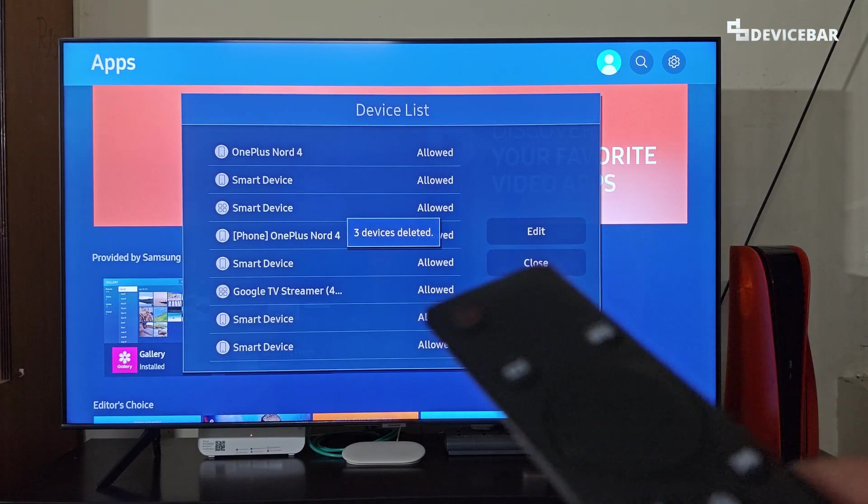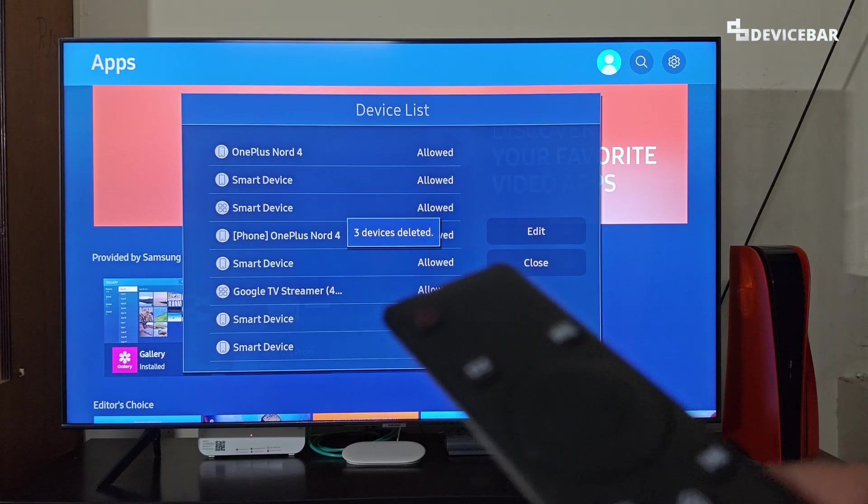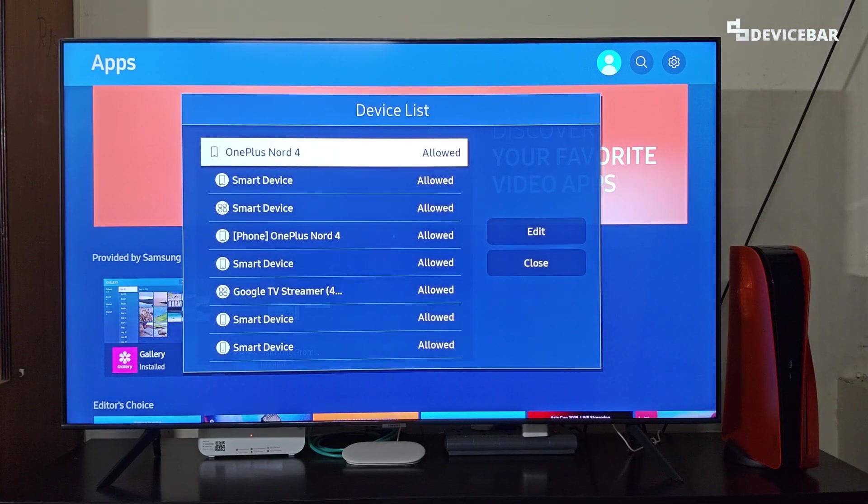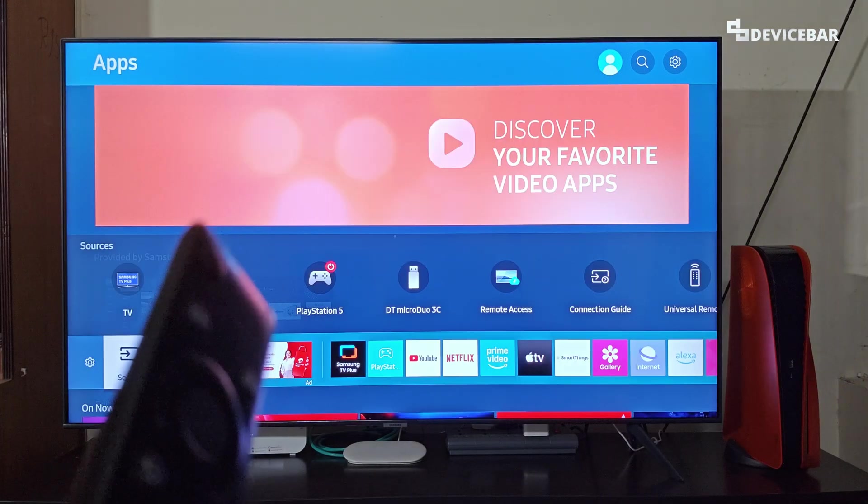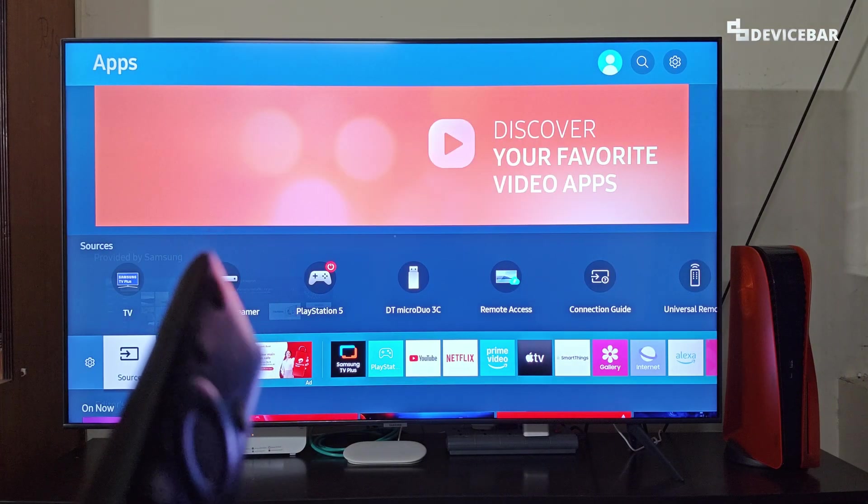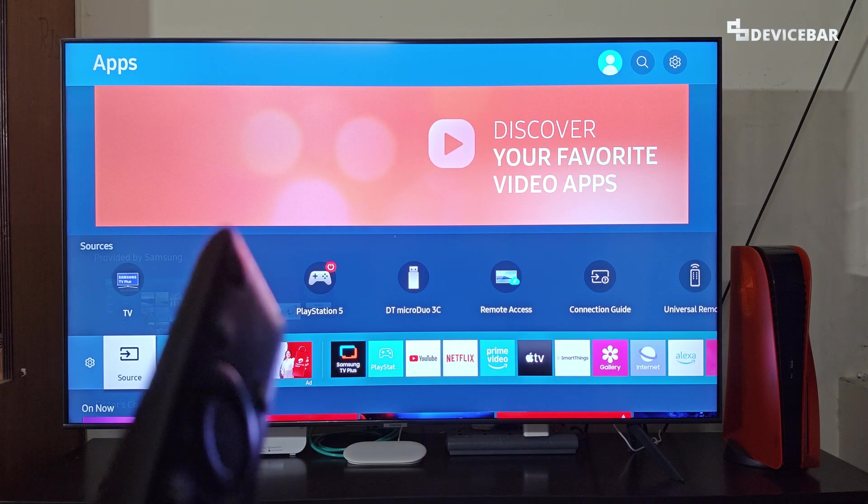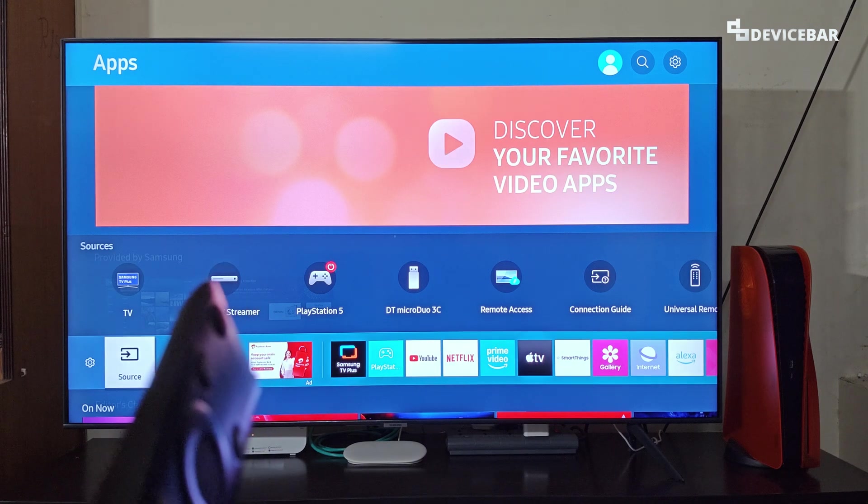That's all - three devices deleted. These are the steps to view and delete connected devices on Samsung Smart TV.